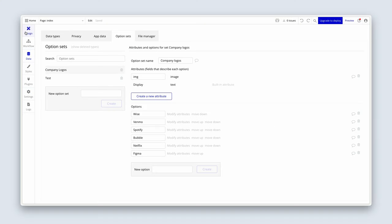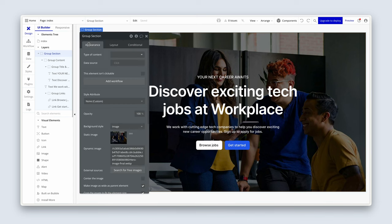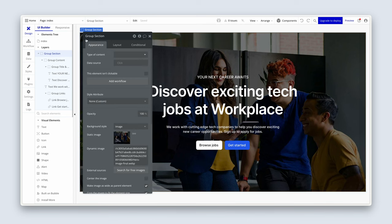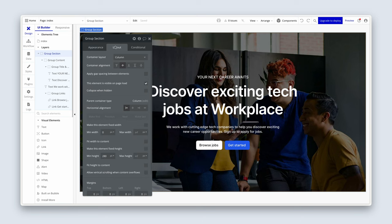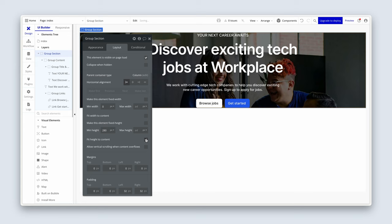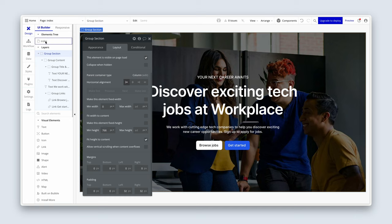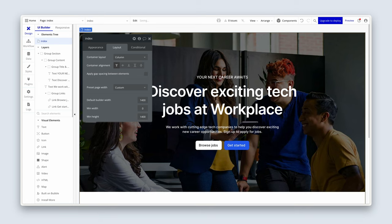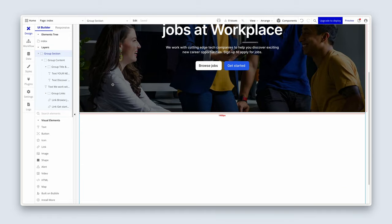So now that we have our option set of logos, we need to drop a repeating group on the page and then feed these logos into the repeating group. So let's go to the design tab. Now, I want to make one quick adjustment here. On group section, I want you to double-click on group section. On the layout tab, I just want you to fit height to content. And then I want you to set a minimum height of 768. Now, back on the index, I want you to set a page height of 1400.